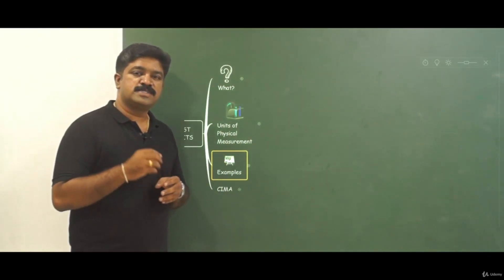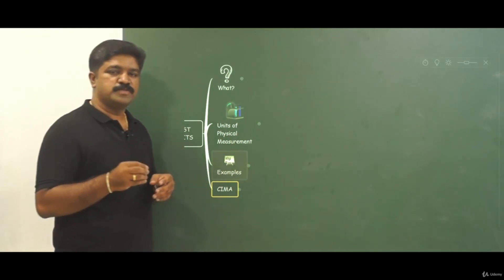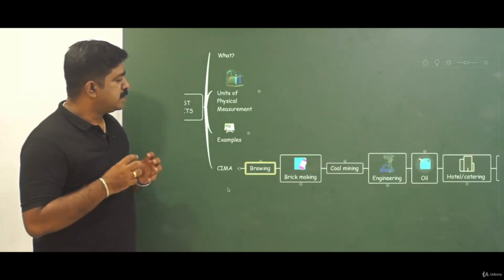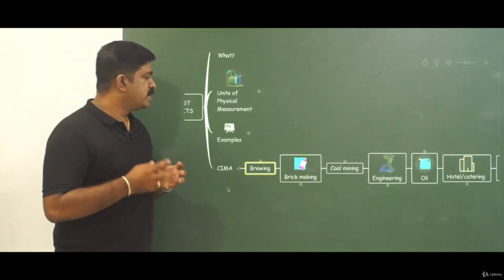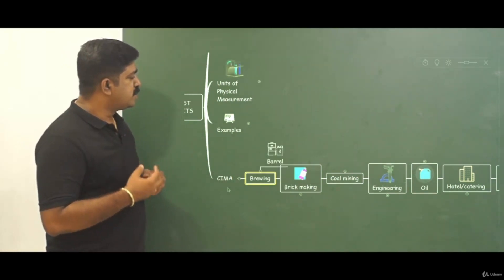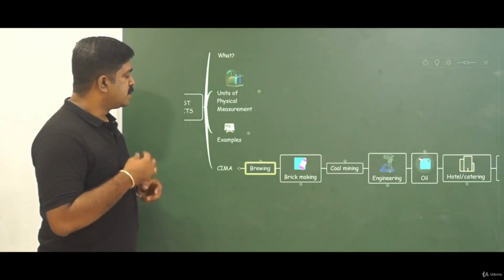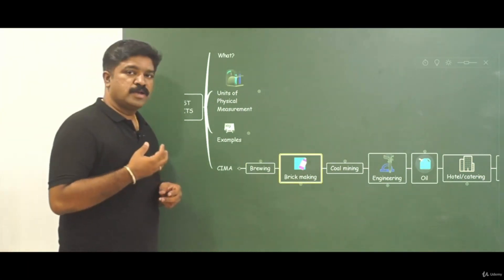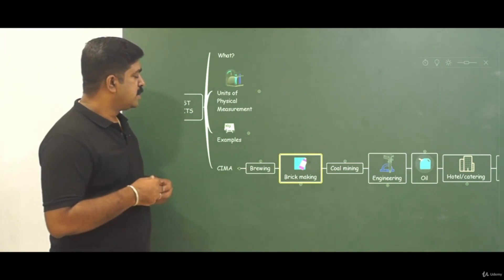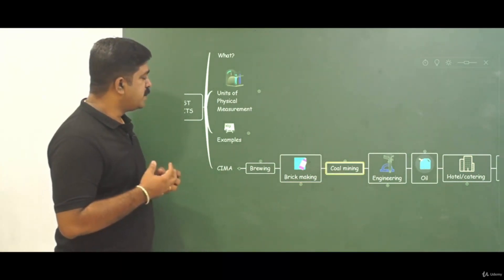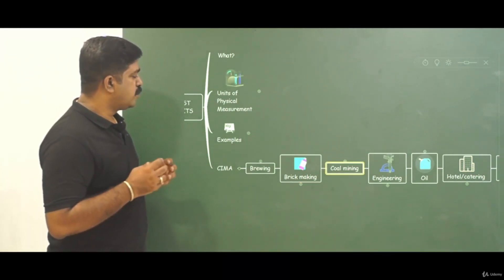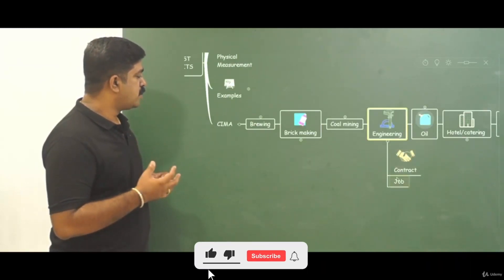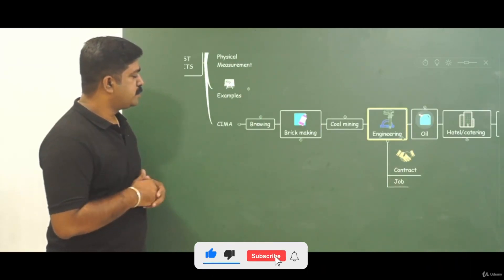Let us look at the version from SEMA as well. In case of brewing the cost unit will be barrels. In case of brick making cost unit will be like thousand bricks. In case of coal mining it will be ton. In case of engineering it can be contract, it can be job.